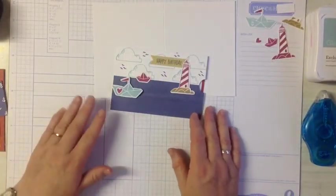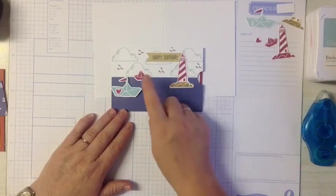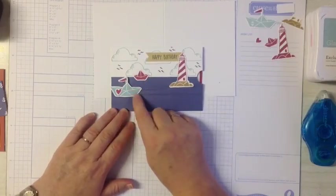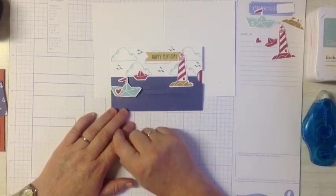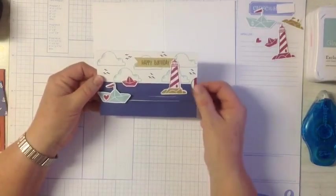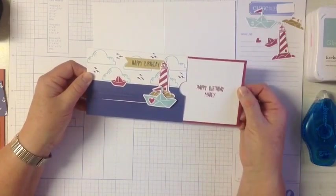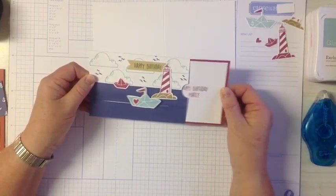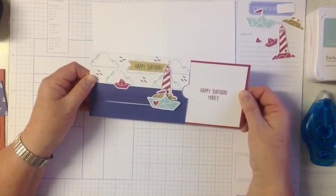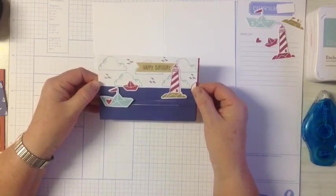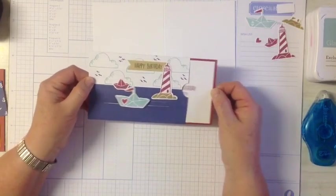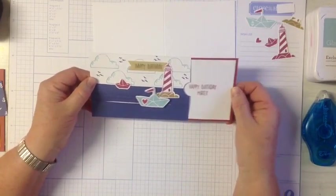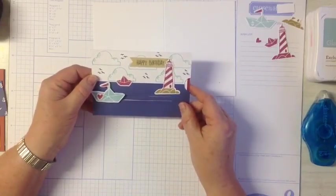So today we'll be using the lighthouse, the little boat, the larger boat, and the little heart. And what this card does is when you pull it, the little boat goes across the front of the card like that. I've made this one a little bit tight, so the next one I've made just fractionally smaller for this piece here.